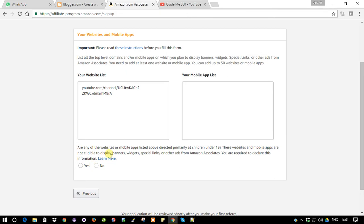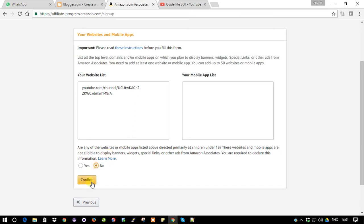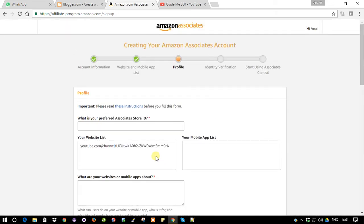There's a notice about whether any of your websites or mobile apps are directed primarily at children under 13. This is just a restriction Amazon shows - it's not necessary for us, so I'm going to keep it as 'No.' Now we can choose our own associate store ID. I'm going to provide my channel name.